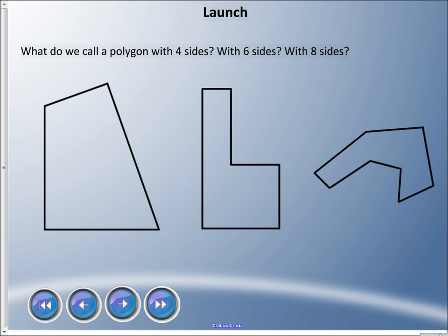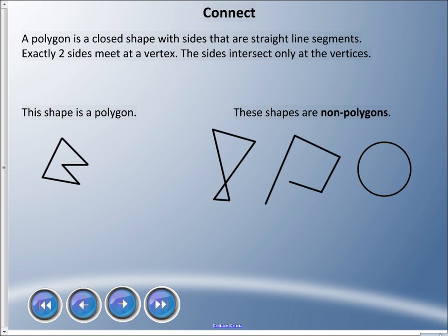If you don't remember: four sides is a quadrilateral, six sides is a hexagon, and eight sides is an octagon. You can count the sides on these shapes — one, two, three, four, five, six sides makes a hexagon, and one through eight sides makes an octagon. You might be saying, 'I thought the octagon looks like a stop sign, or a hexagon looks like a beehive.' We'll address that in this lesson.